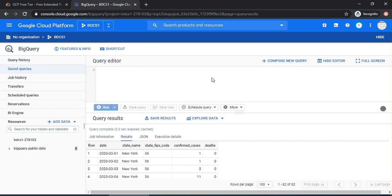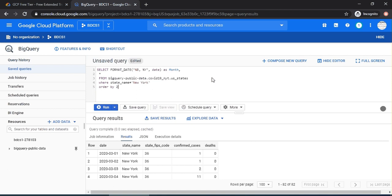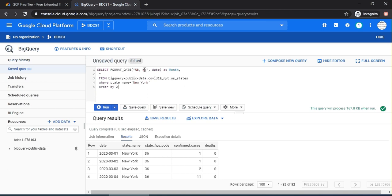Select format_date, %P, %Y. This is for month, this is for year and date. Date is this date, as month. I'm aliasing this calculation as month.